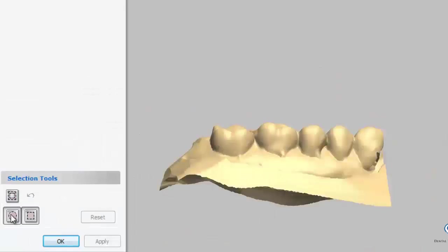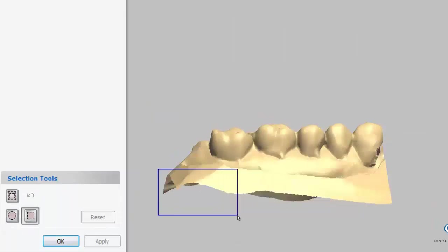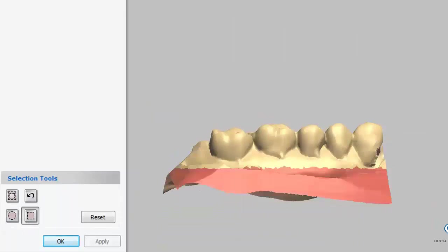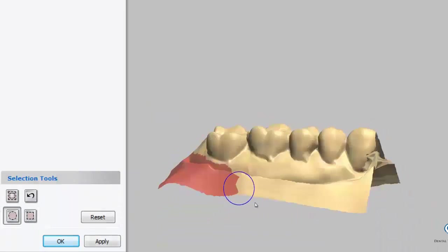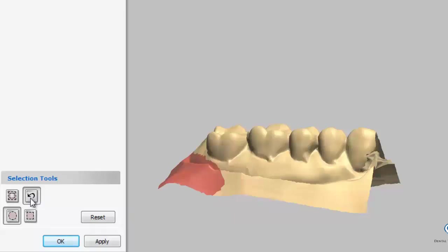Now that the antagonist scan is complete, 3-shape wants us to trim the antagonist. This will make our scan look cleaner. We can use the circle tool or the square tool. If we want to undo, we simply press the backwards arrow.